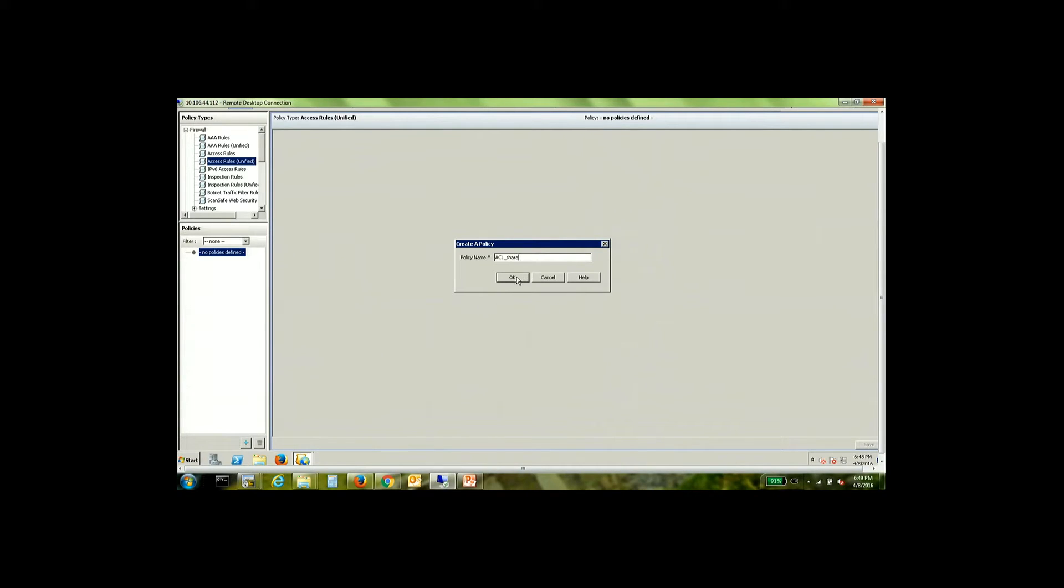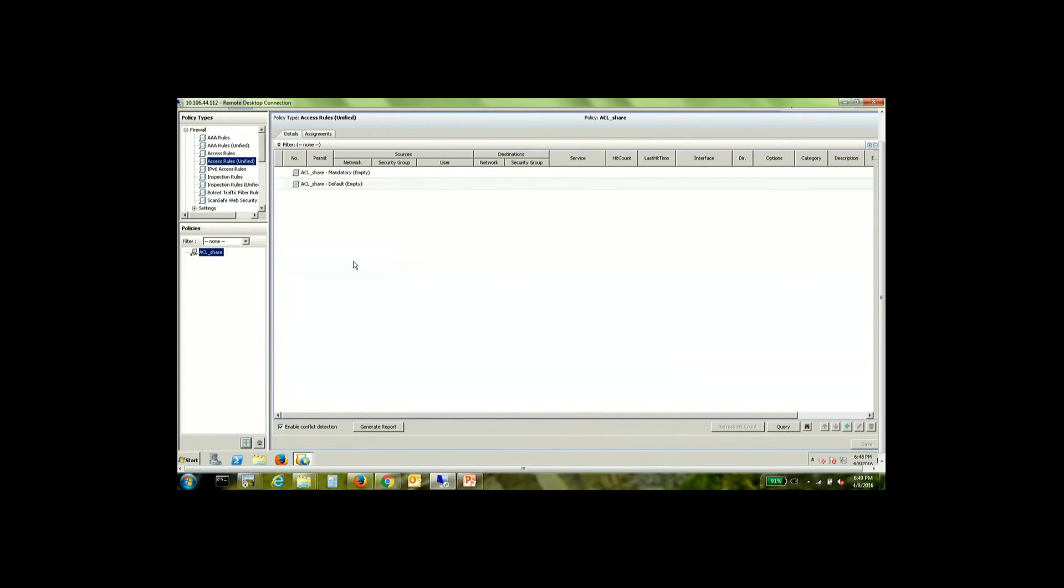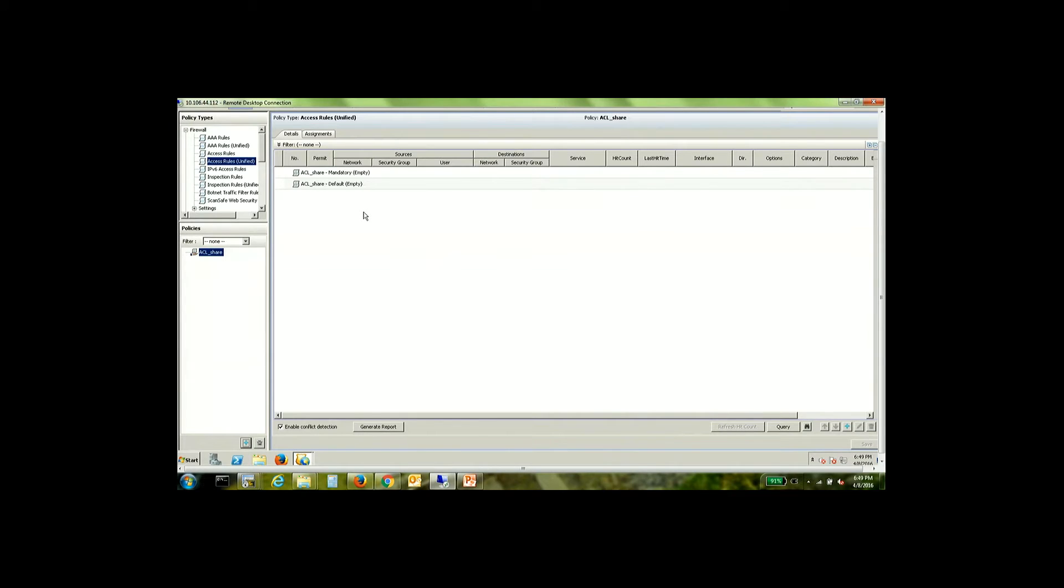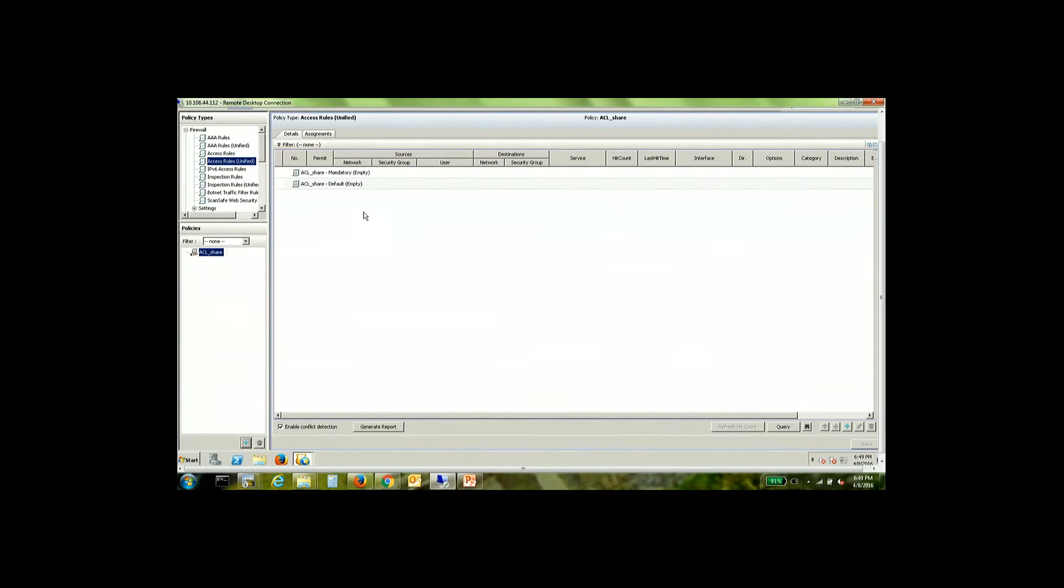You can give it any name, it doesn't matter. As you can see there are two sections here, one is mandatory and the other is default. Now the key difference between mandatory and default comes in with the concept of inheritance. The mandatory section would mean that the rules that get pushed to the devices through this shared policy are going to be processed first on the device. It's going to take precedence over the local rules which are there on the device.